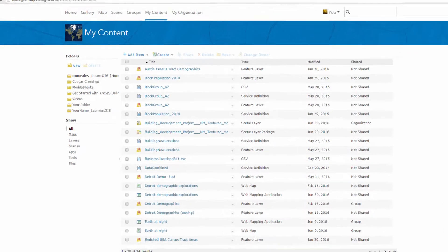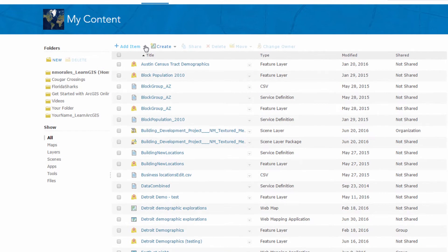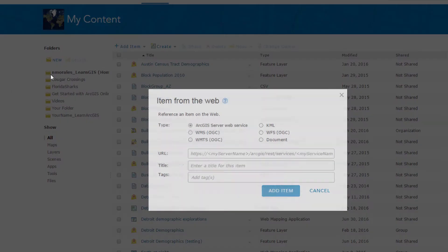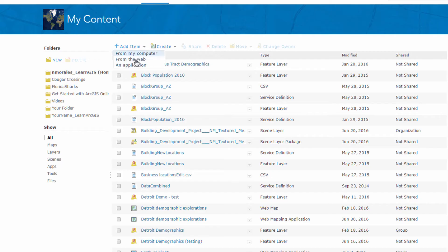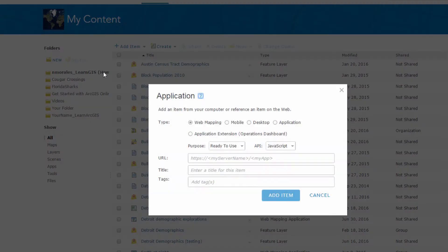You can add files from your computer such as spreadsheets, reference layers from the web as KML, and reference your web and mobile apps.